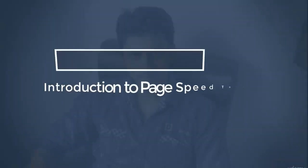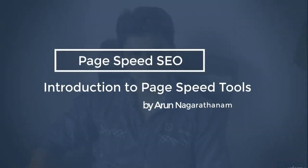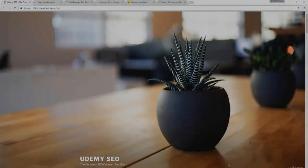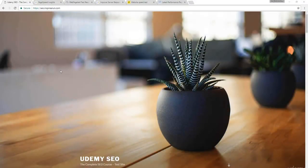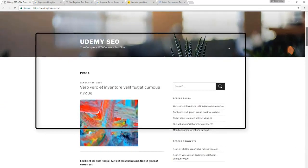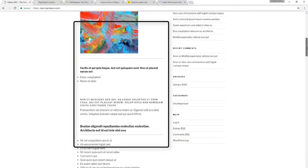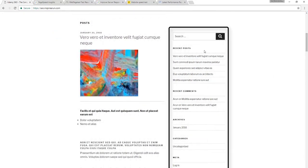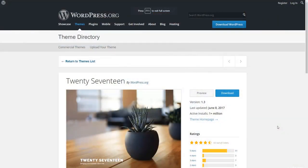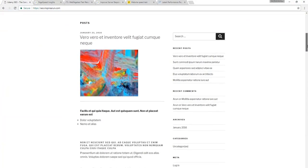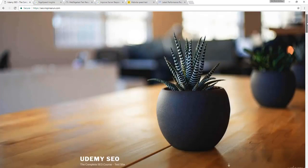In this lecture, we are going to see an introduction to the PageSpeed tools that we are going to use in this section. This is the test website that we are going to optimize. It has a huge banner image, followed by a set of titles, body of the post, and a few widgets in the sidebar. This is a pretty modern website based on the 2017 theme of WordPress — very sleek and minimal. This is how Google recommends you keep your website nowadays.